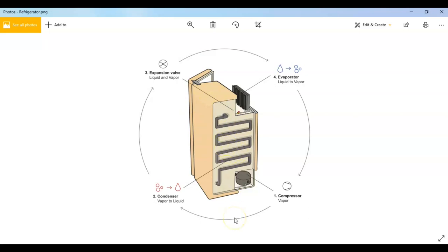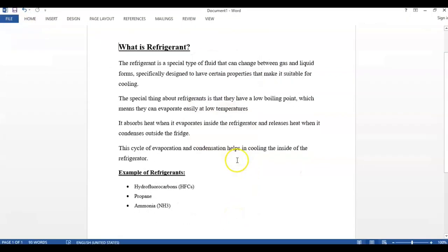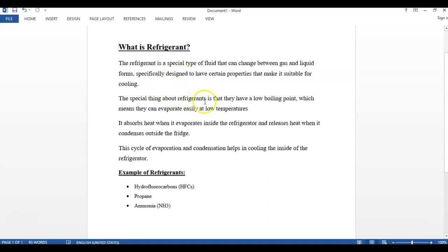You will be wondering what is this refrigerant, so I can explain it to you. The refrigerant is a special type of fluid that can change between gas and liquid forms, specifically designed to have certain properties that make it suitable for cooling.